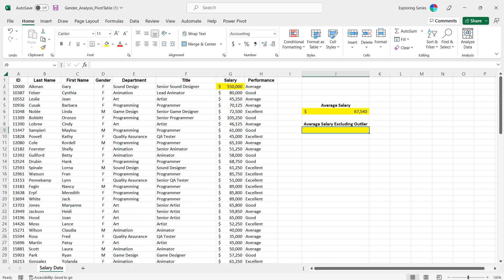I want to show you another technique to do that, which would be average if below max. Now you're probably thinking, okay, the average if function I've seen that before, but I don't know how I would do a below maximum value. That's what I want to show you. I want to show you how you can use a comparison operator along with the concatenate option to create, in a sense, your own below maximum function.